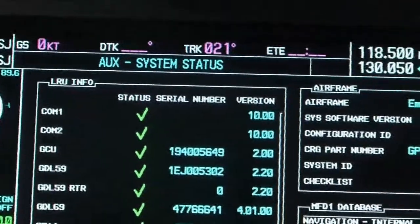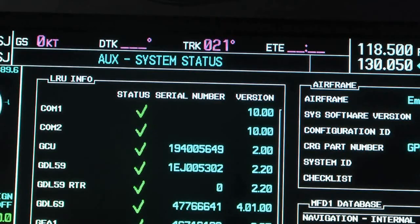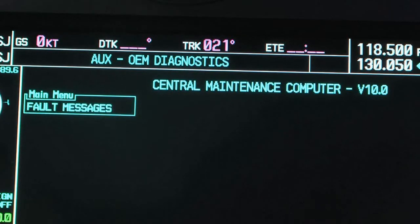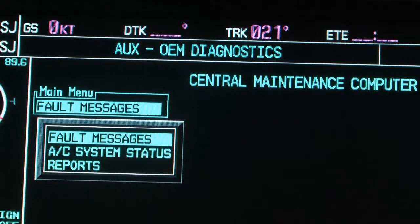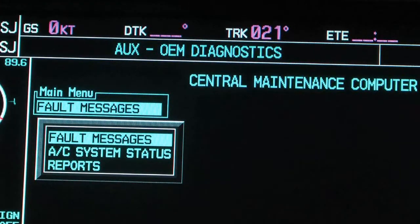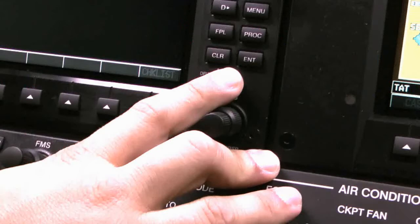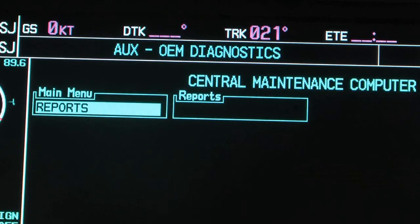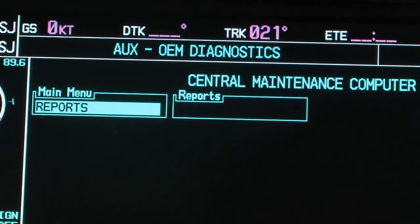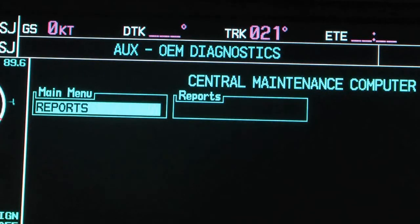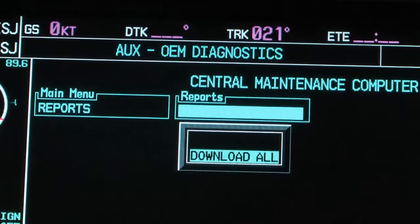Turn the outer knob of the Dual FMS knob to select the Auxiliary page group. Turn the inner knob of the Dual FMS knob to select the OEM Diagnostics page. Push the inner knob of the Dual FMS knob to get access to the Main Menu window. Turn the inner knob of the Dual FMS knob to access a drop-down list and select the Reports option on the Main Menu window.